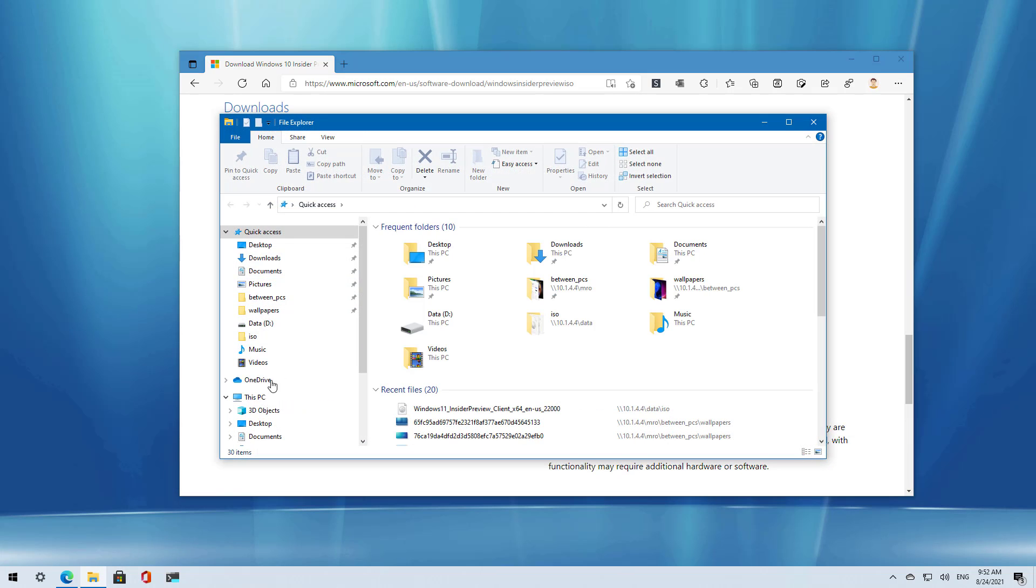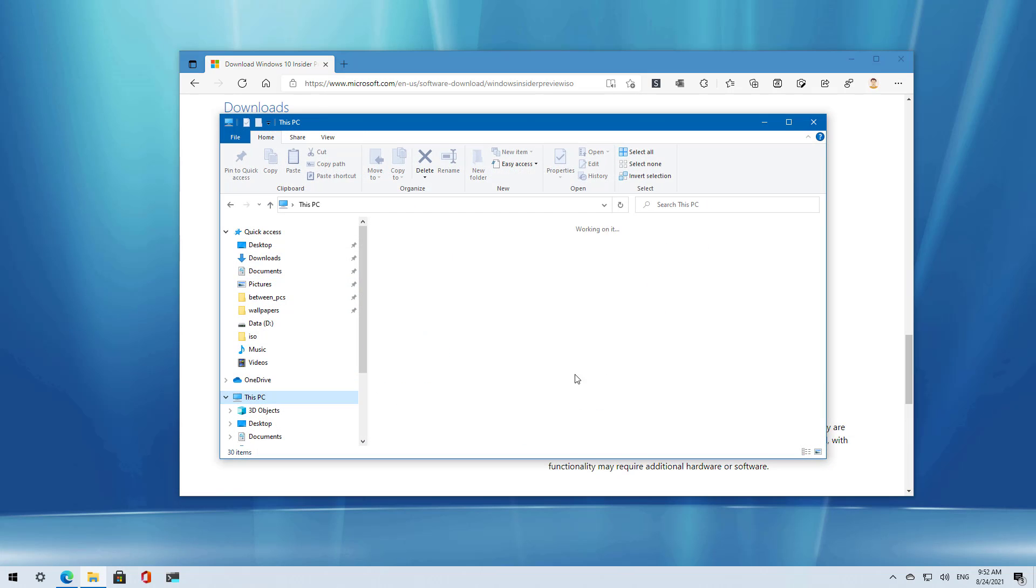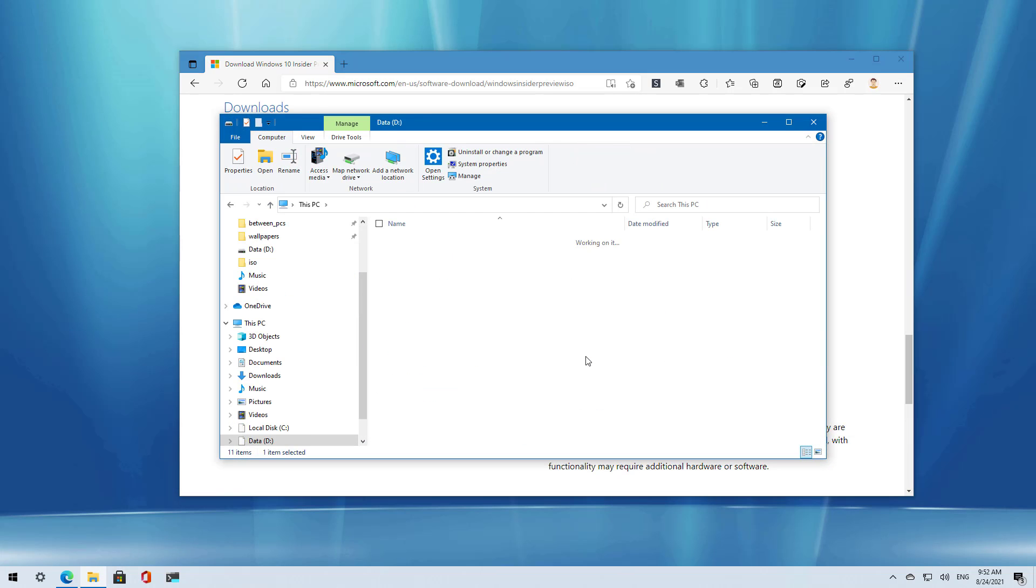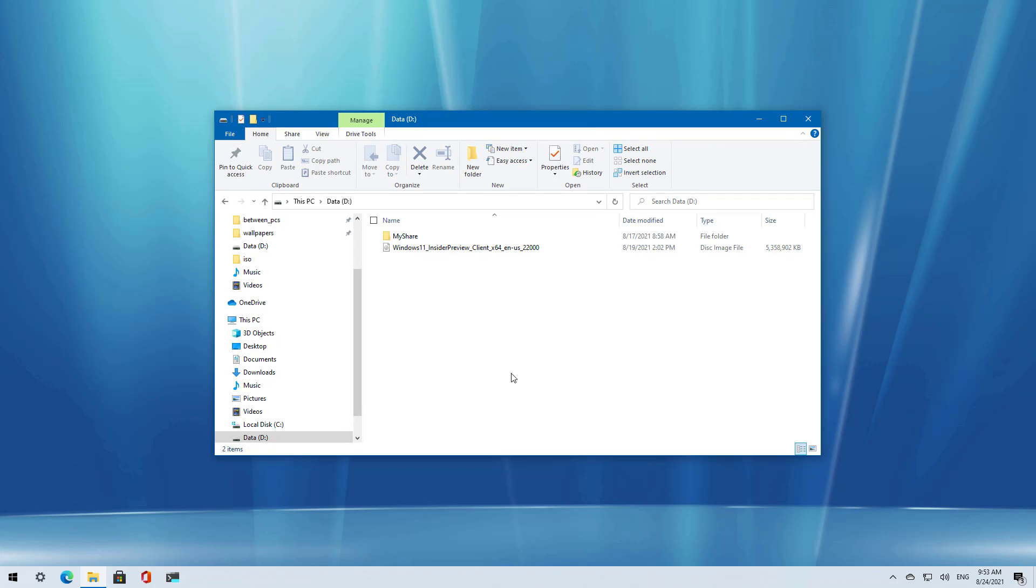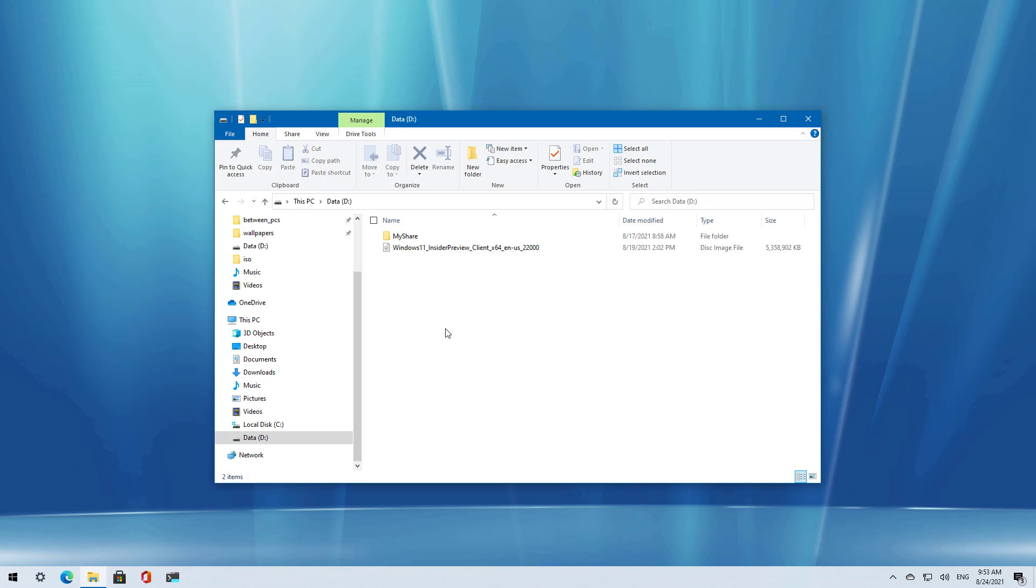I already have the ISO file downloaded on this computer, so I don't need to download it again. Now we're going to proceed with the upgrade process to Windows 11.